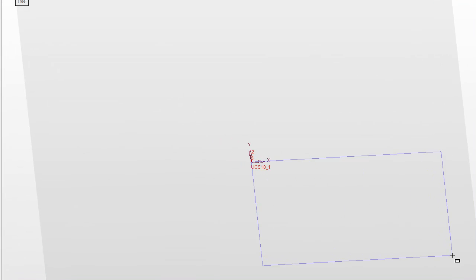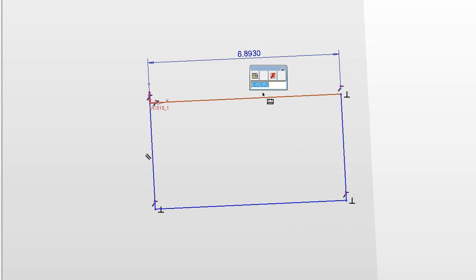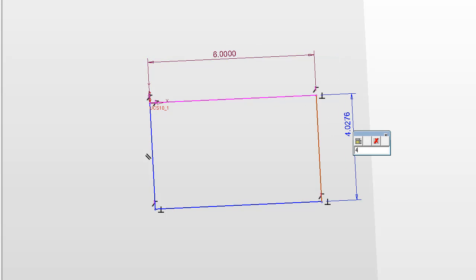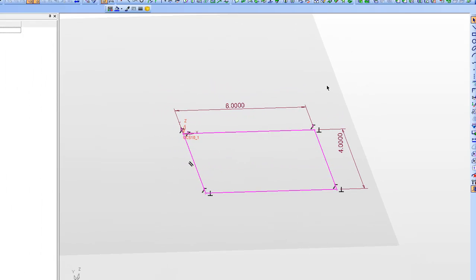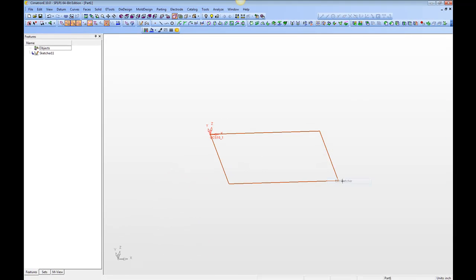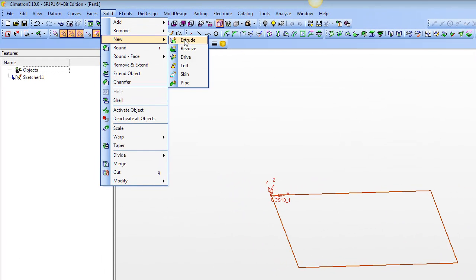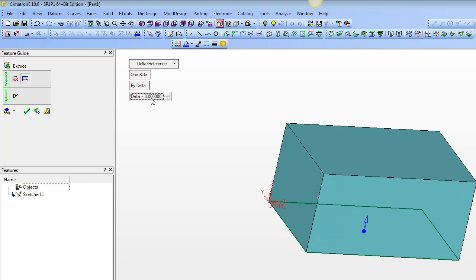Let's pretend that this is a lock in the upper left. We'll give it a dimension — 6 inches that way by 4 inches this way. Then we're going to do a solid new extrude.